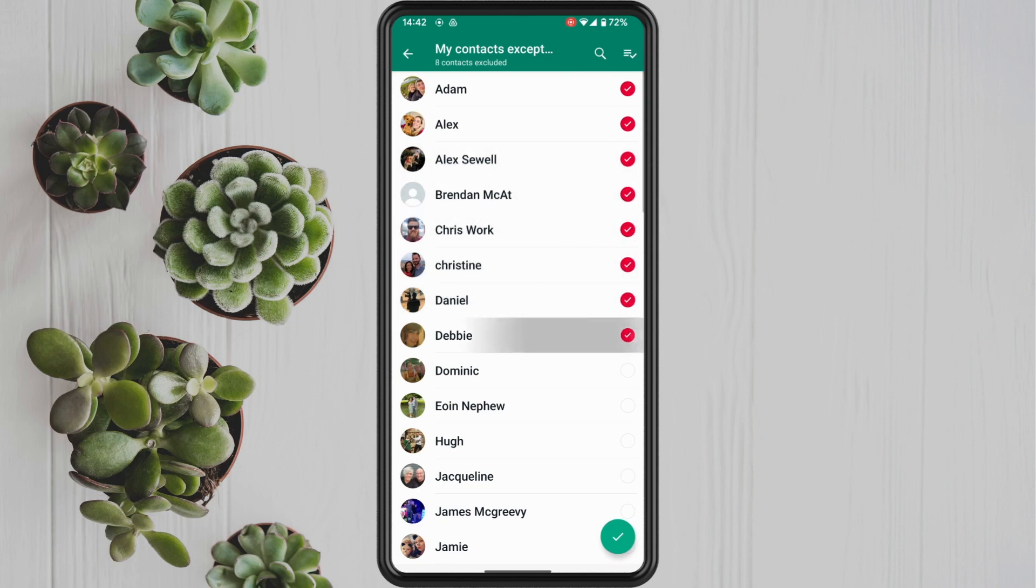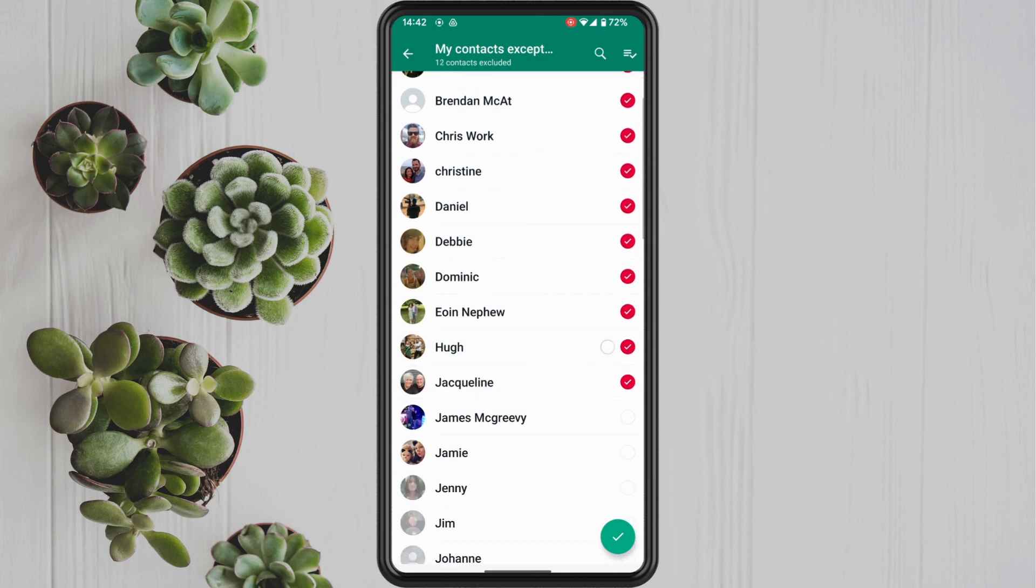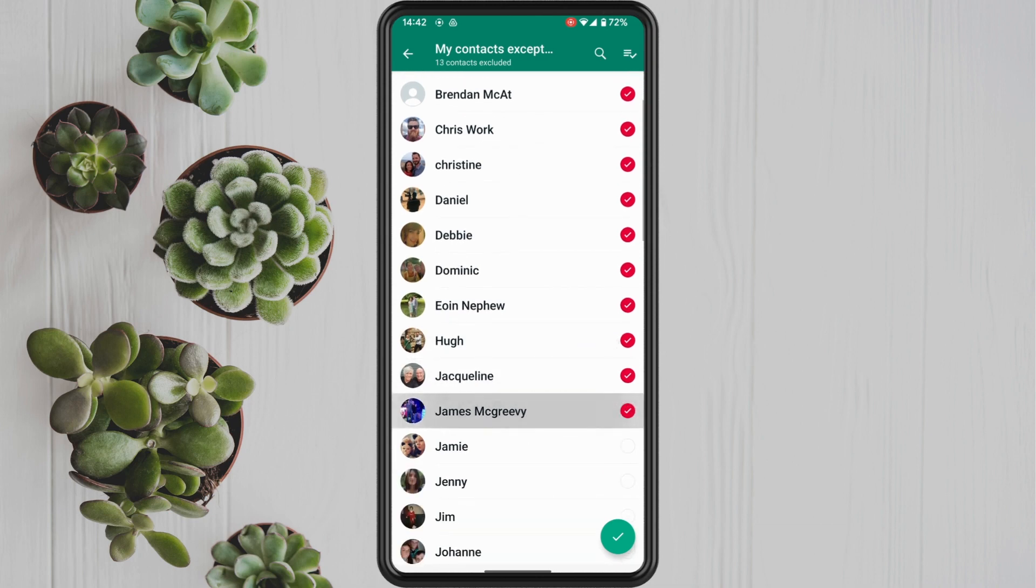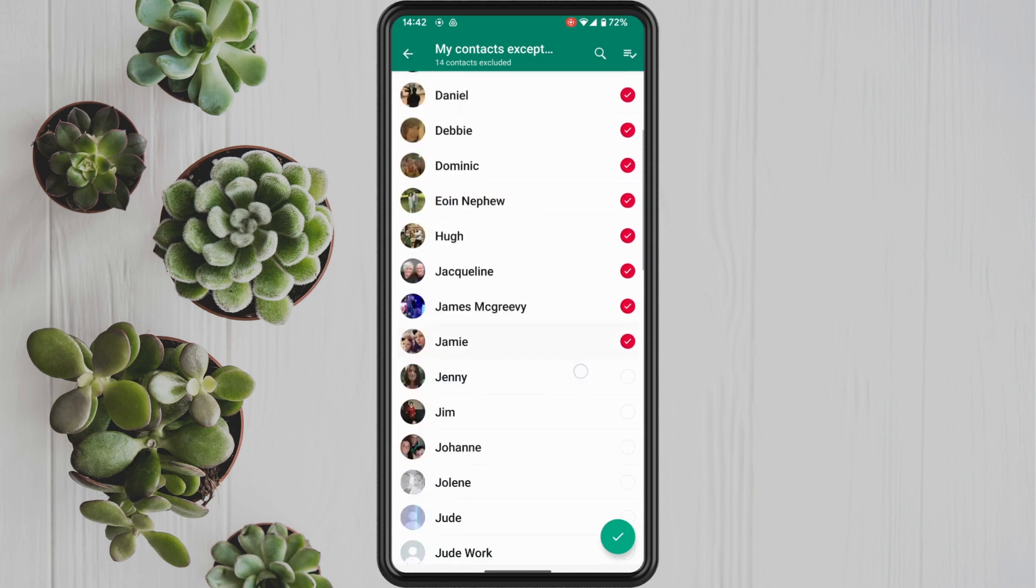And then whenever you're done, just tap on the check mark down in the bottom right. And that's basically all there is to it.